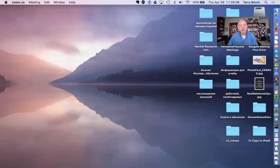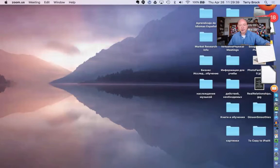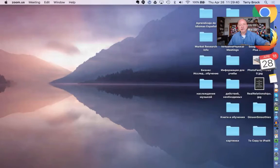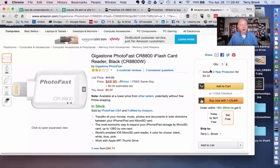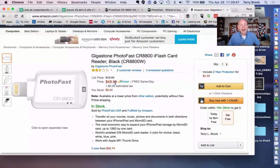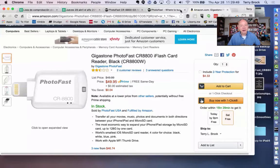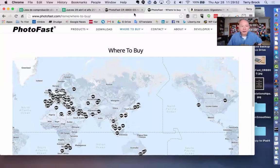I went over to the place where we get so much today—Amazon. Take a peek at what Amazon has. Amazon has it right now for $49.95, a handy little feature where you can get it. They also have it on the PhotoFast website where you can buy it in worldwide locations.